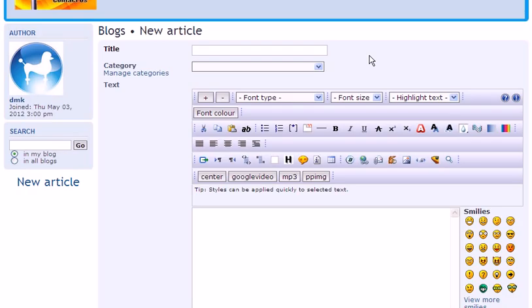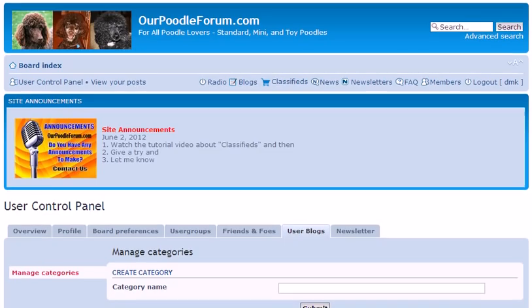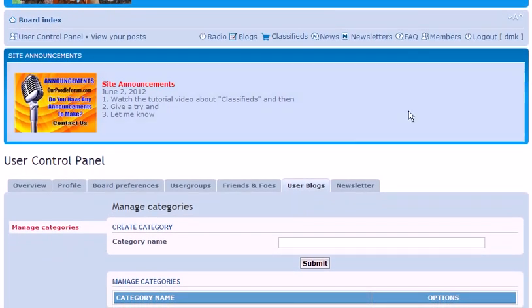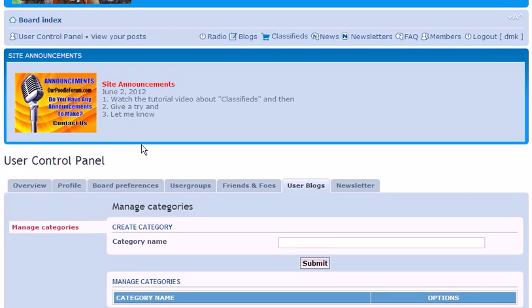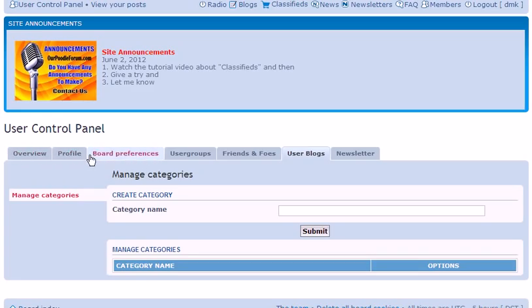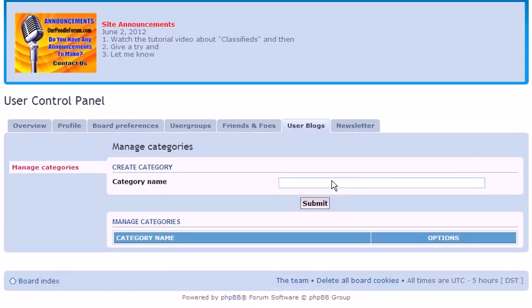Now let's see the manage category. When you click on manage category, you will be directed to your user control panel. Now if you go on your user control panel, you will see all these tabs, but look at this one. Directly you are taken to the user blog and you can create the category.